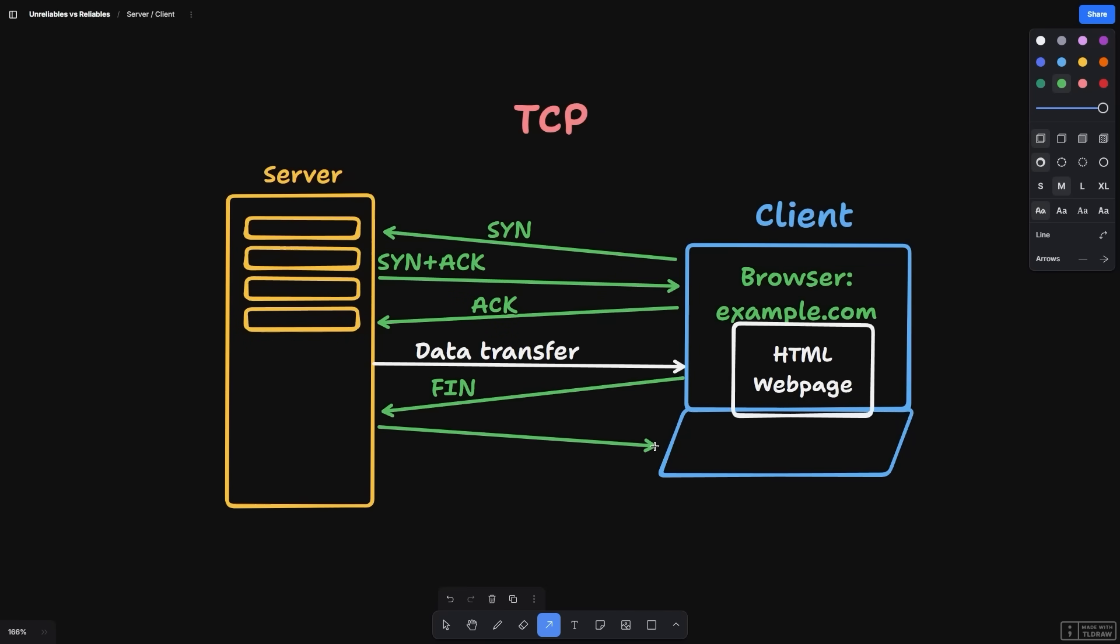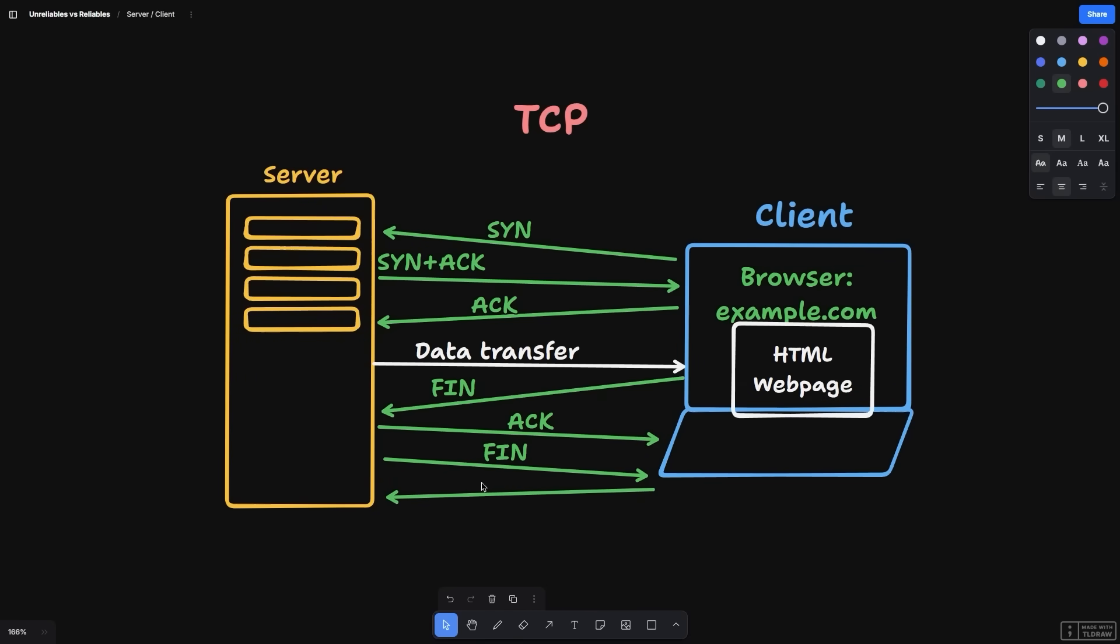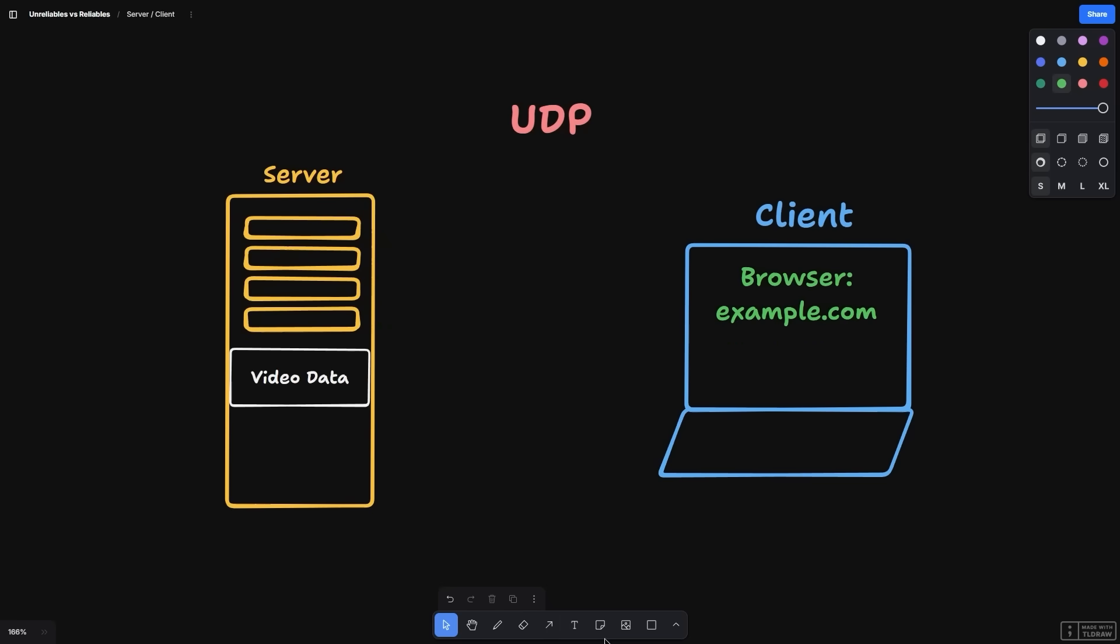But all of this back and forth comes at a time and data cost. What happens when we want to stream a lot of data, like watching a live stream of our favorite game? In such a scenario, TCP would slow us down significantly. To solve this problem, we can reach for a second protocol called UDP, User Datagram Protocol.